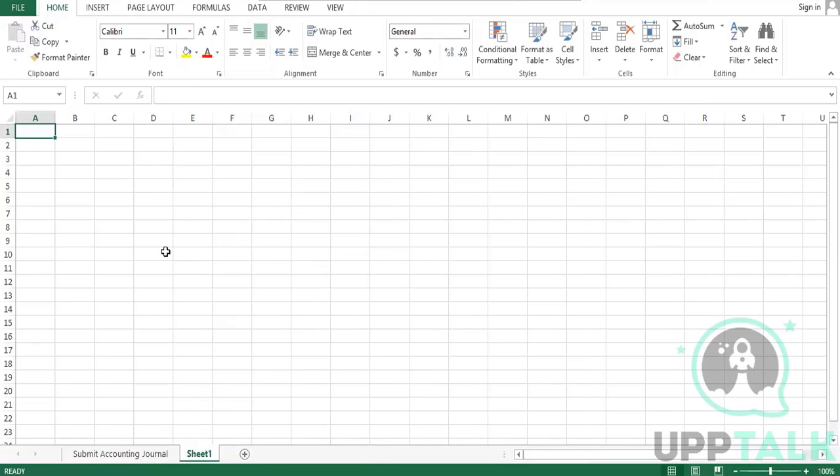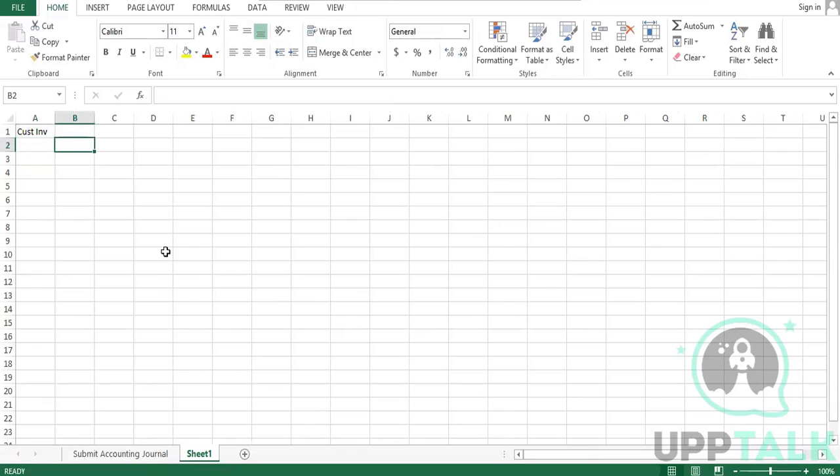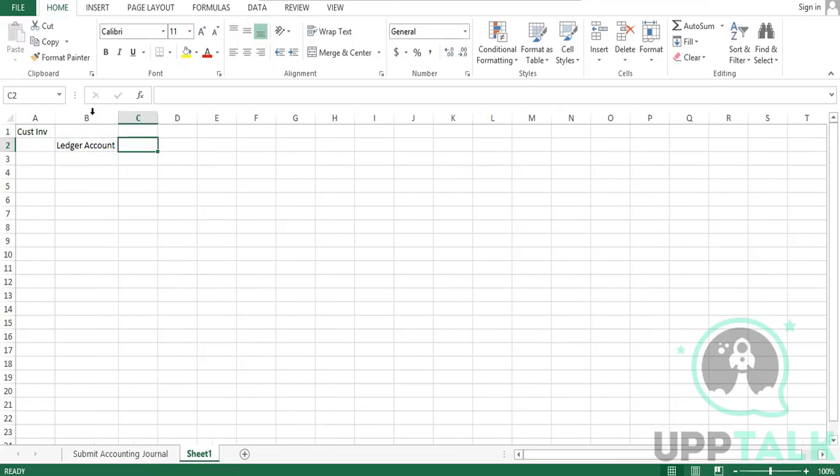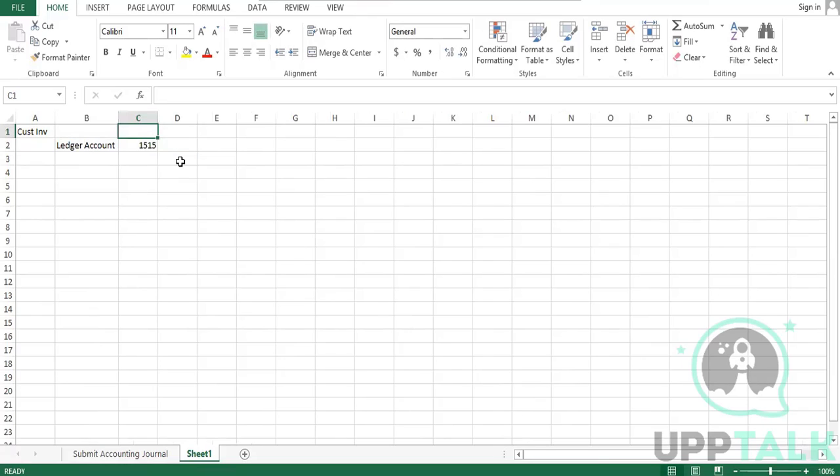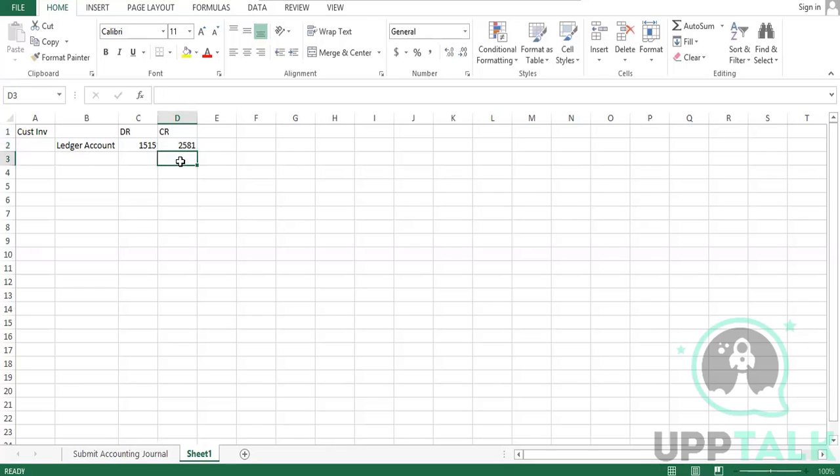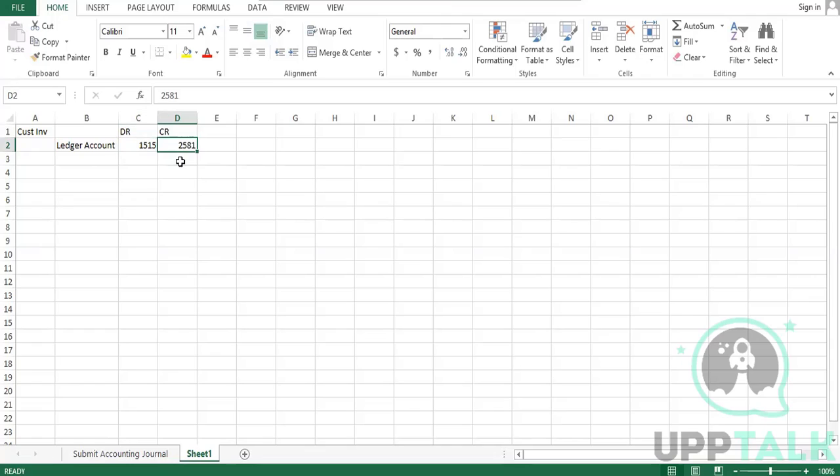So first option was reverse debit and credit. Let's assume I created a customer invoice. In which ledger account, account 1515, was the debit. And this ledger account called 2581. These are ledger accounts, not the amounts, not the amounts. Remember here. So when I created the customer invoice, this ledger account was debited. This ledger account was credited.